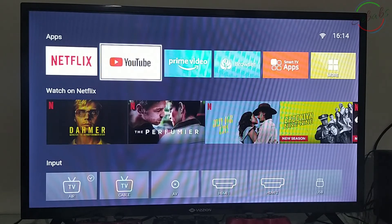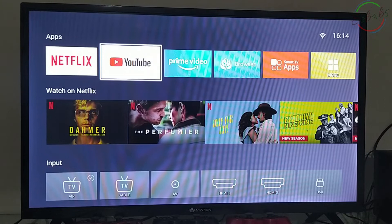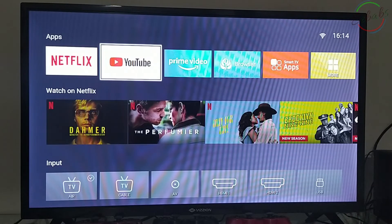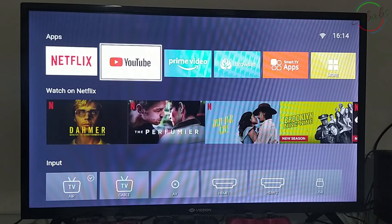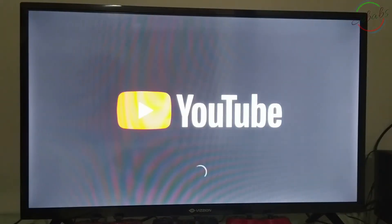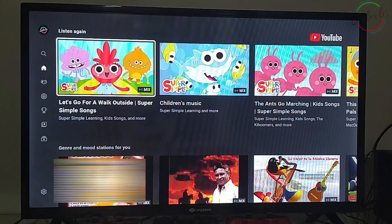So today we're going to walk you through that process. I'm Shababs and welcome to my channel. The first thing you want to do is log onto the app using your remote control.